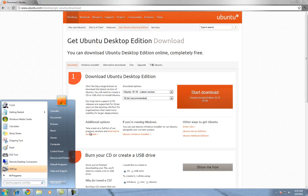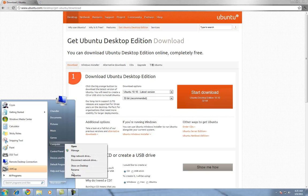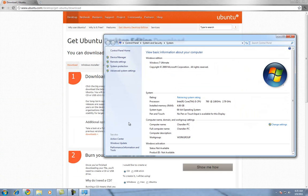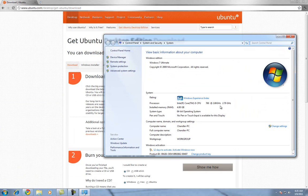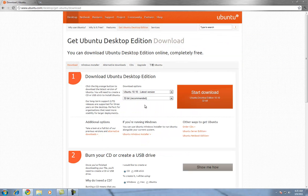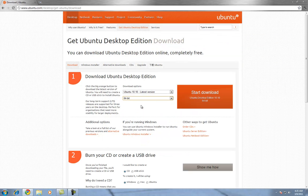What you want to do is go to Properties on your computer. I already know mine is 64-bit — I'm running on it right now. I have a 64-bit operating system. Go ahead and download whichever version you want.